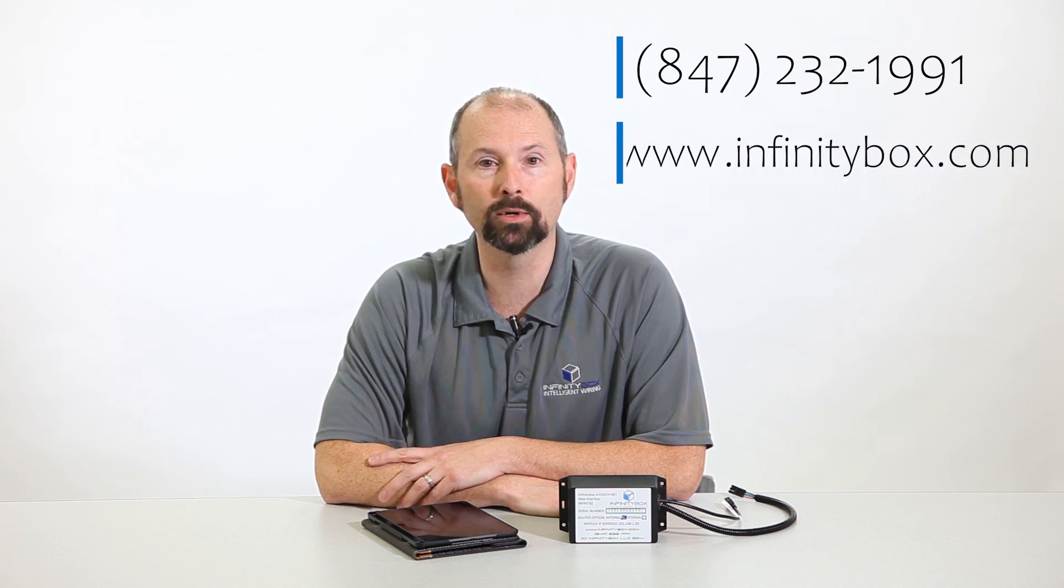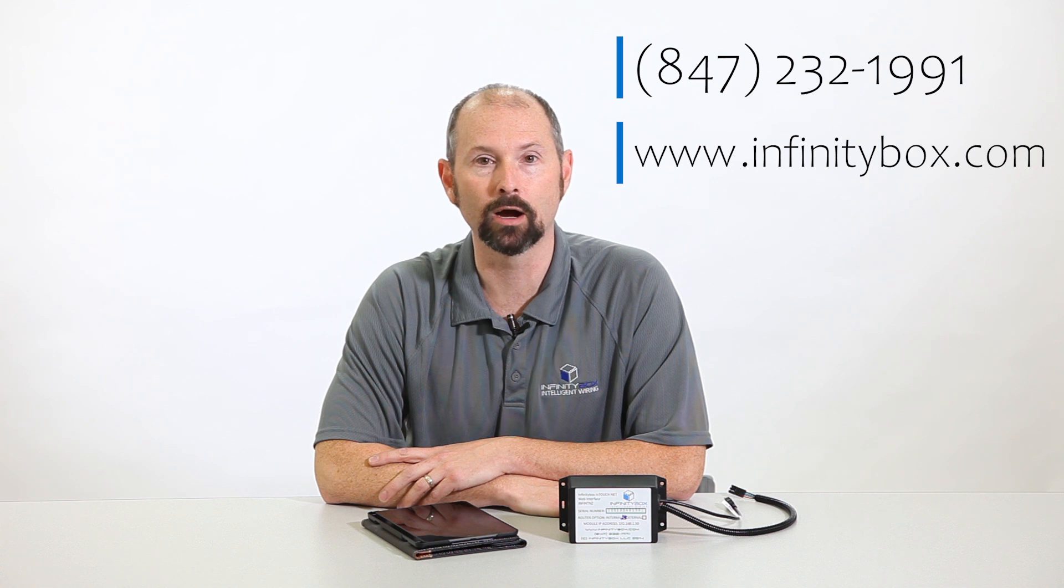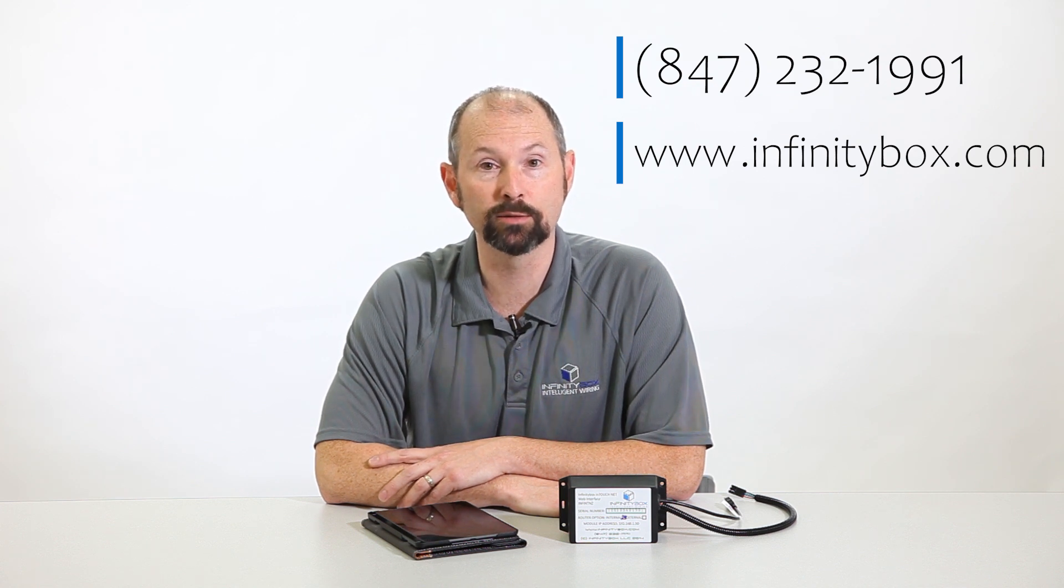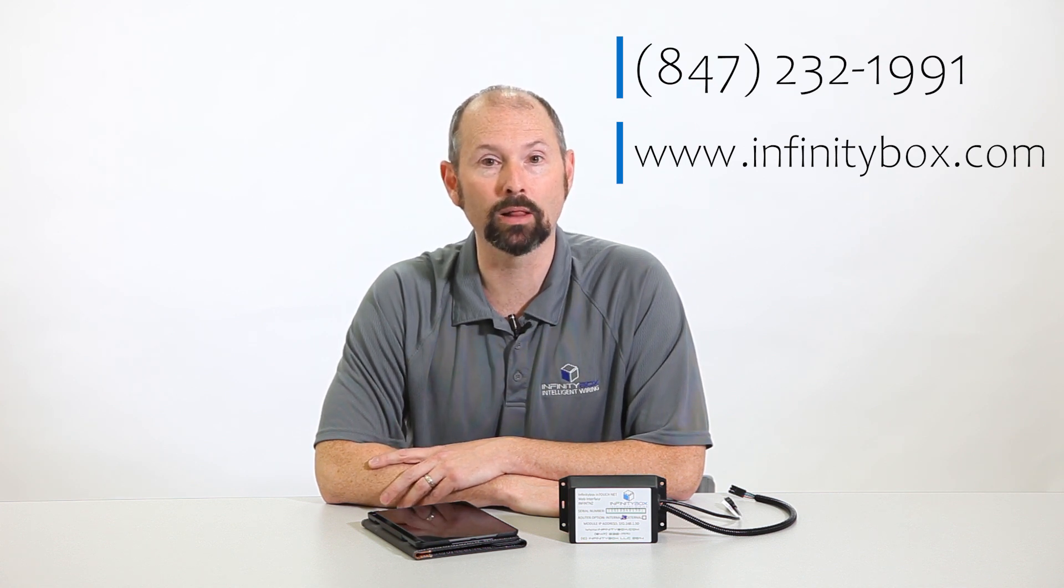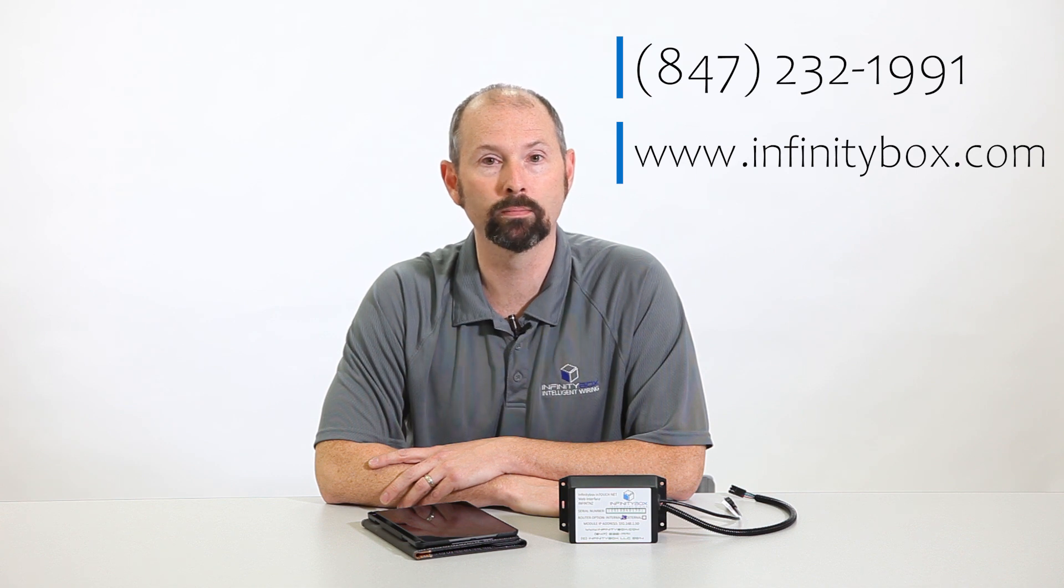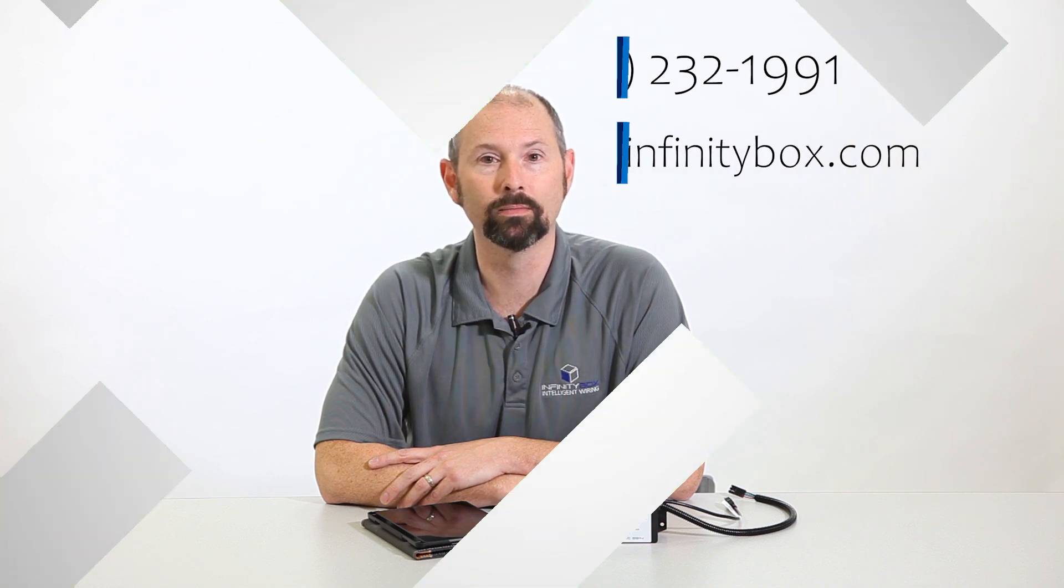Well thanks for watching this video. We hope that really showed you how simple it is to connect any smart device to our InTouchNet and how you can control your car from any tablet or smartphone. If you have any questions give our team a call at 847-232-1991 or check out our website at www.infinitybox.com. If you like these videos please subscribe and hit the bell icon to get notified when we post more. Thanks for watching. Take care.